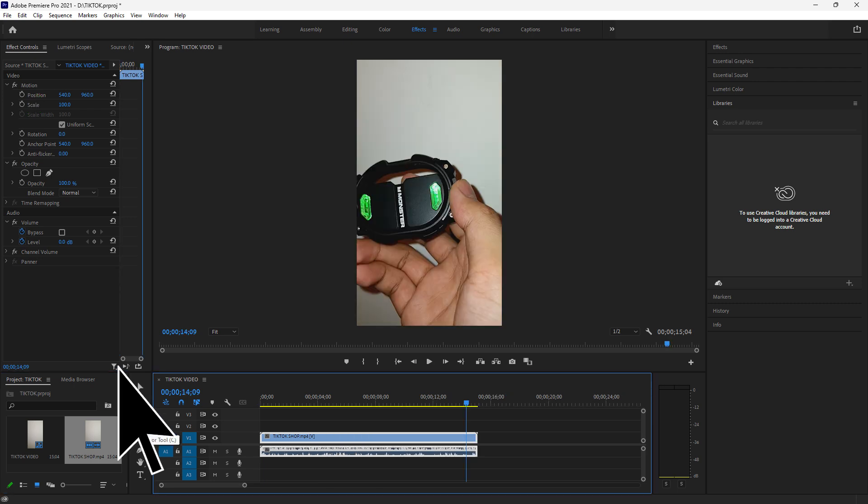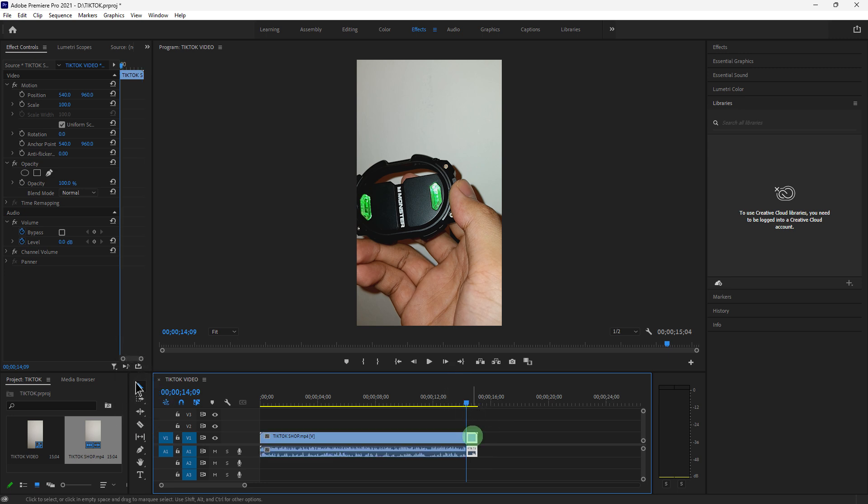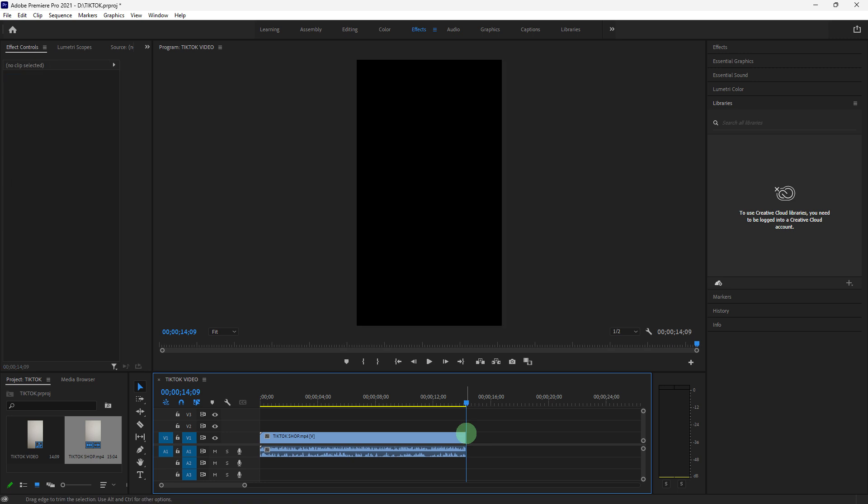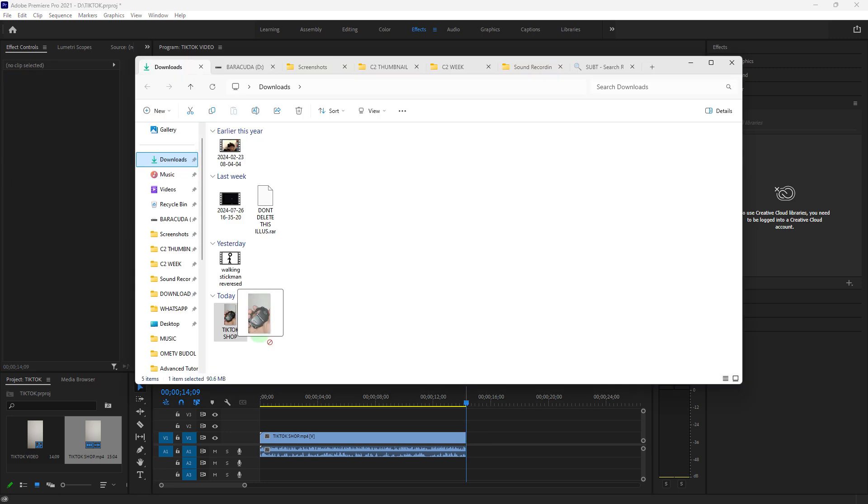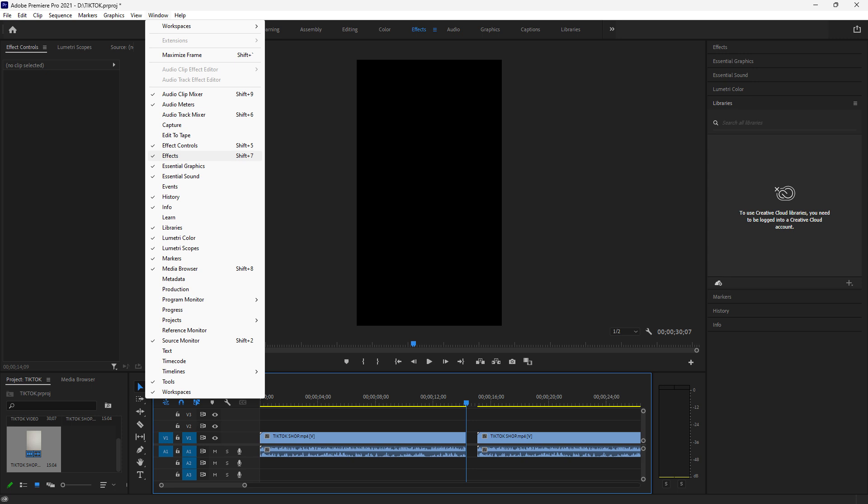Use the Razor Tool or the Trim Tool to cut and trim clips to the desired length. Place the playhead where you want to cut and click on the clip to create the cut, then use the Move Tool to select it, then hit the Delete button on your keyboard. Now drag and drop clips in the timeline to rearrange them as needed to tell your story effectively.